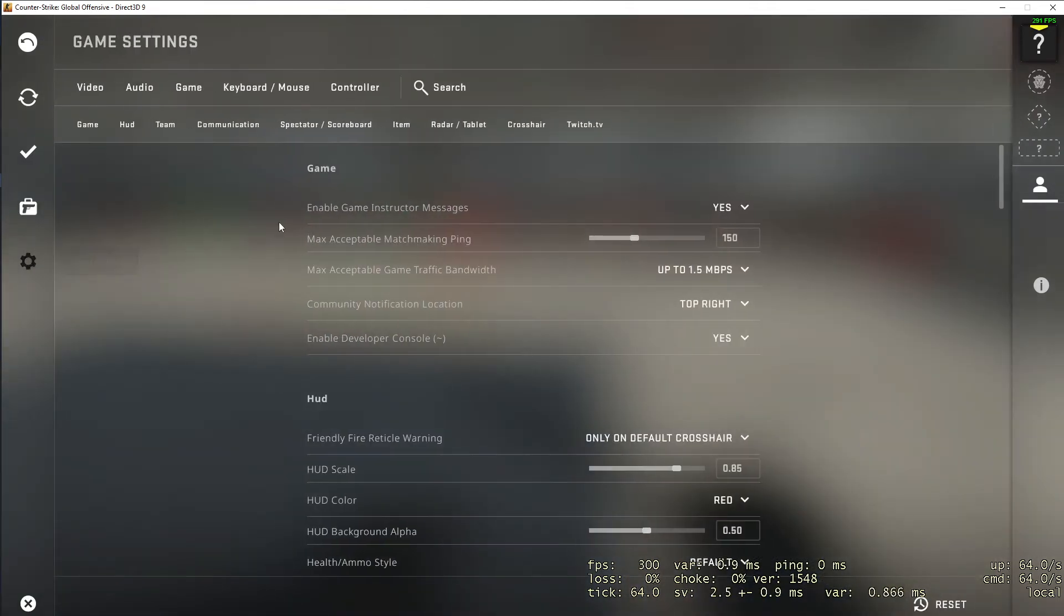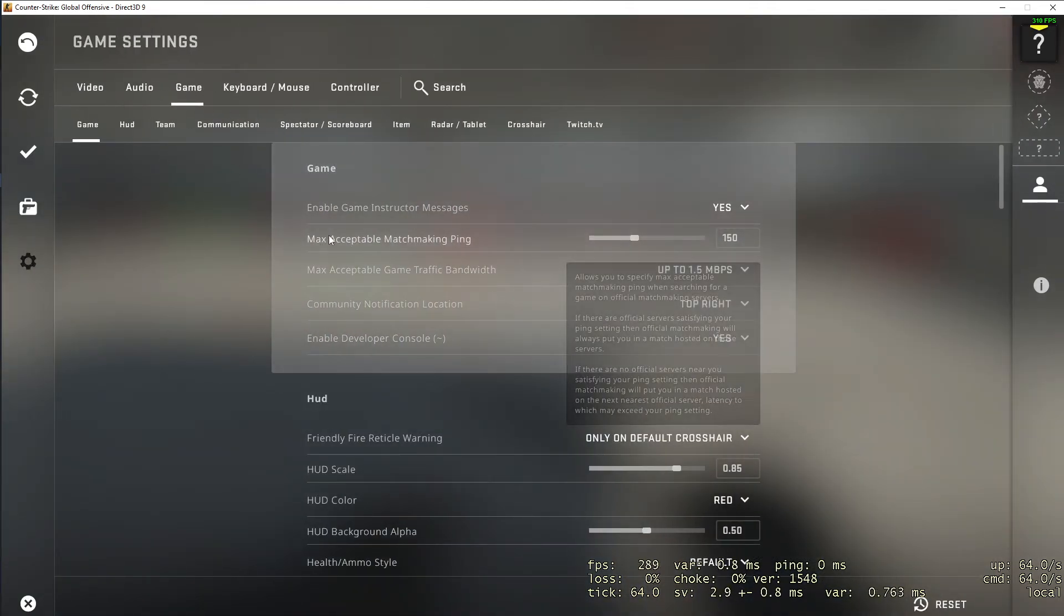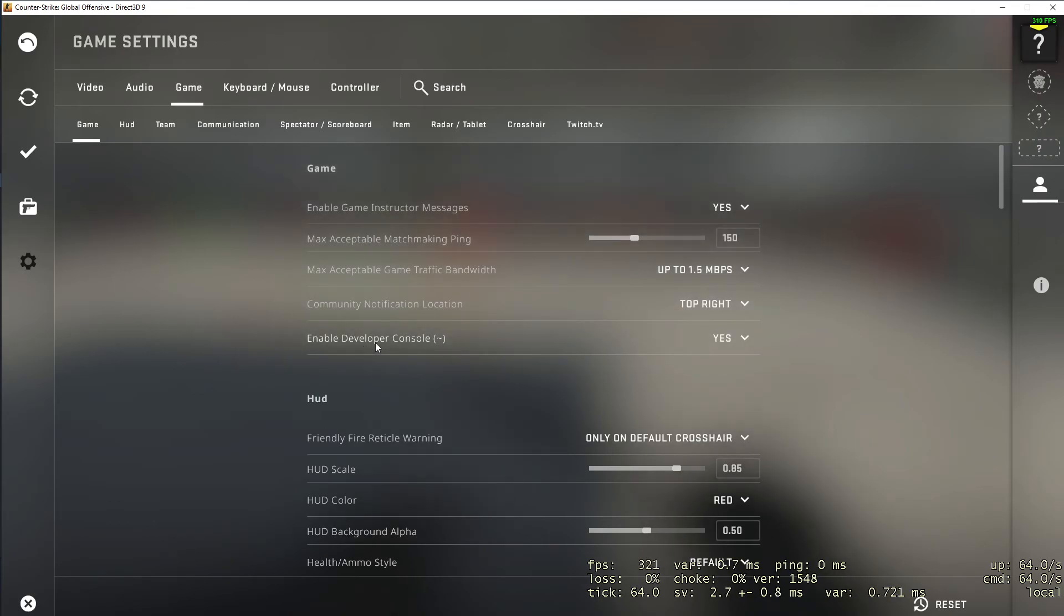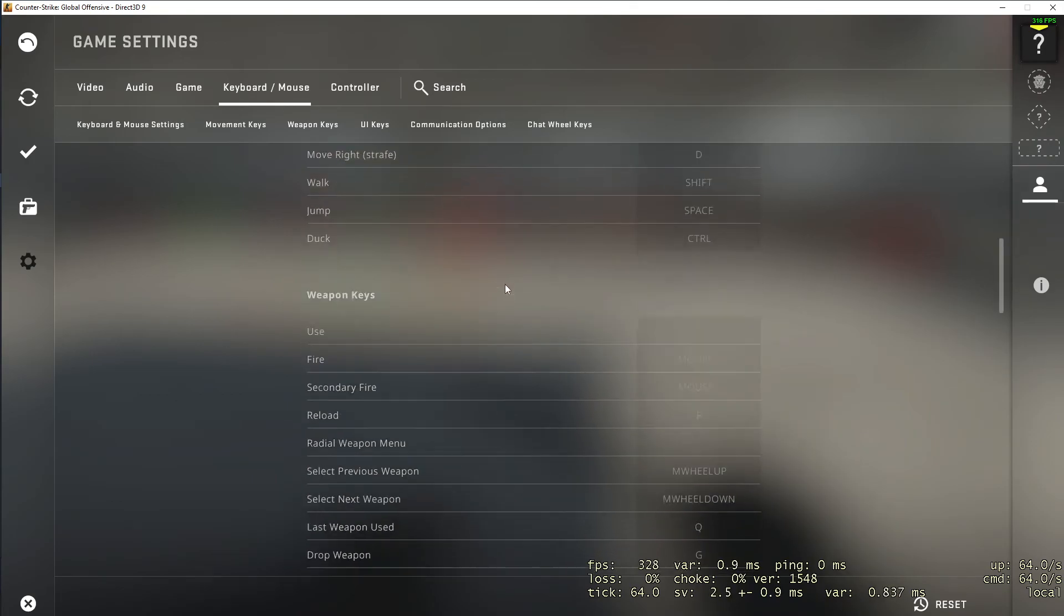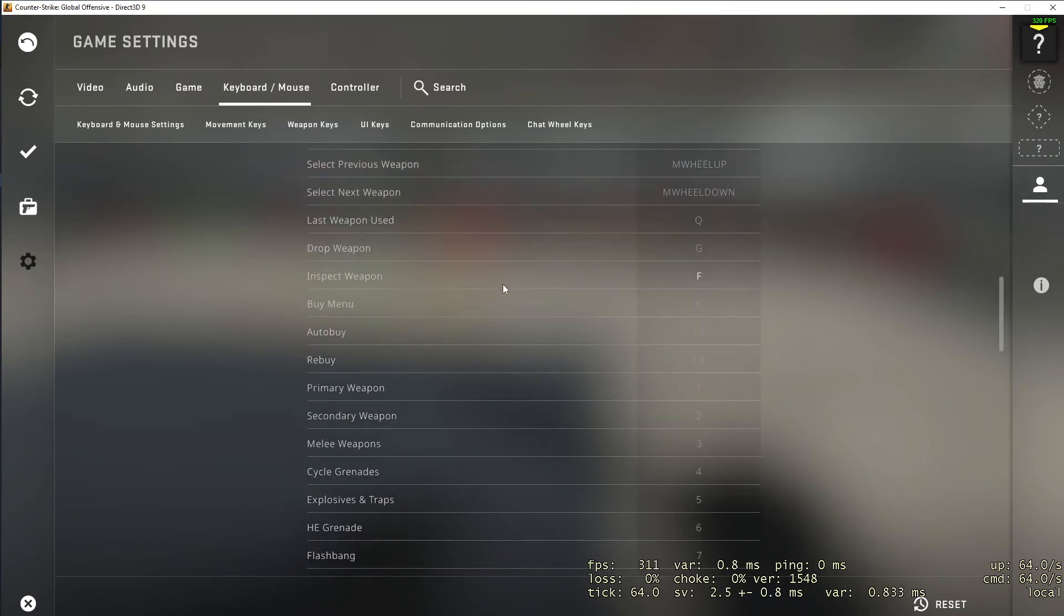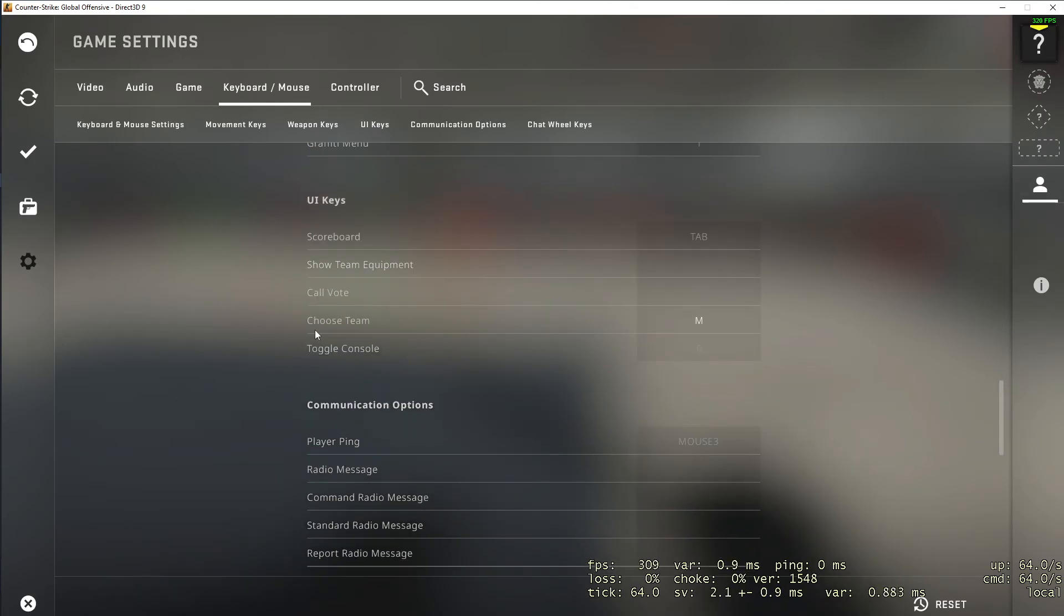Go to menu game and make sure that enable developer console is on yes. And then also you can go to keyboard and mouse and check on what button you toggle it. Right, so for me it's zero.